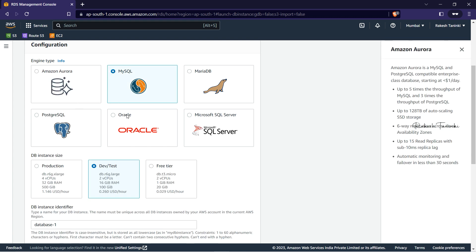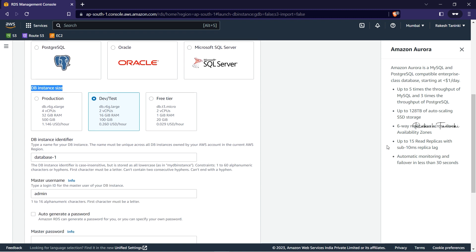If you want to test it, you can choose MySQL. Next is DB instance size. If you want to use Easy Create, there are options you can choose. For Dev/Test, you can choose 2 core 16 GB, or there is 4 core 32 GB. We will select Free Tier so that we manage cost. If you create an account within 12 months, you can use the Free Tier.